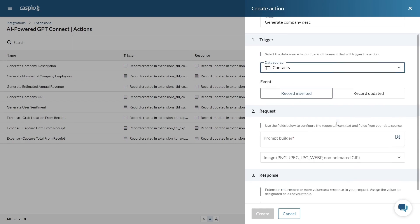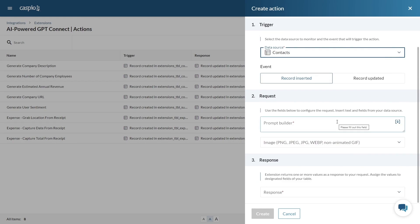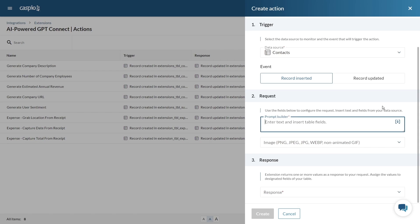In the second step we'll want to configure our request. Here's where you want to set up your prompt for GPT-Connect. A prompt is a set of specific instructions sent to GPT-Connect to generate a response.